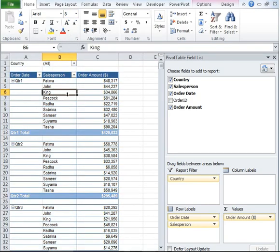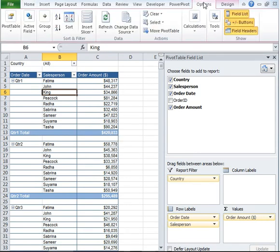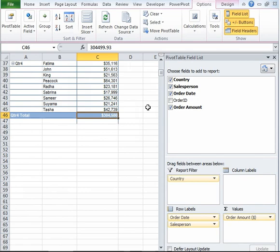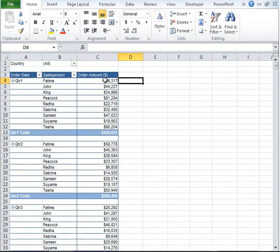In addition to that, let's say we also want to view what is the percent of total sales amount over the grand total, which is this particular cell.